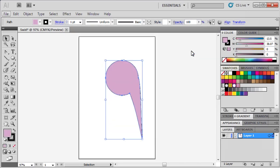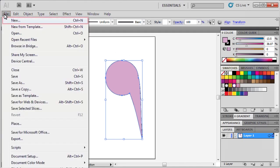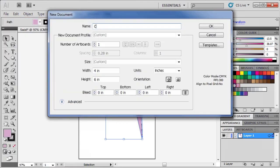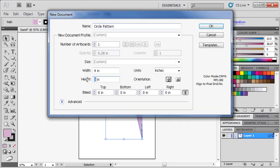Let's create our next part of the design in a new file. Go to the File menu, select New, and name it Circle Pattern. This time we'll set our Height to 4 inches, then click OK.